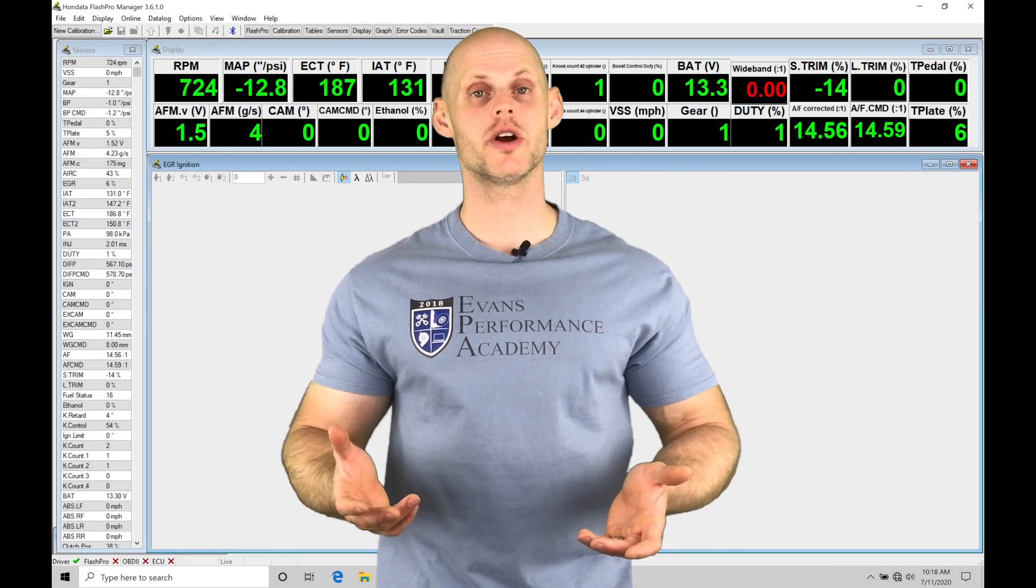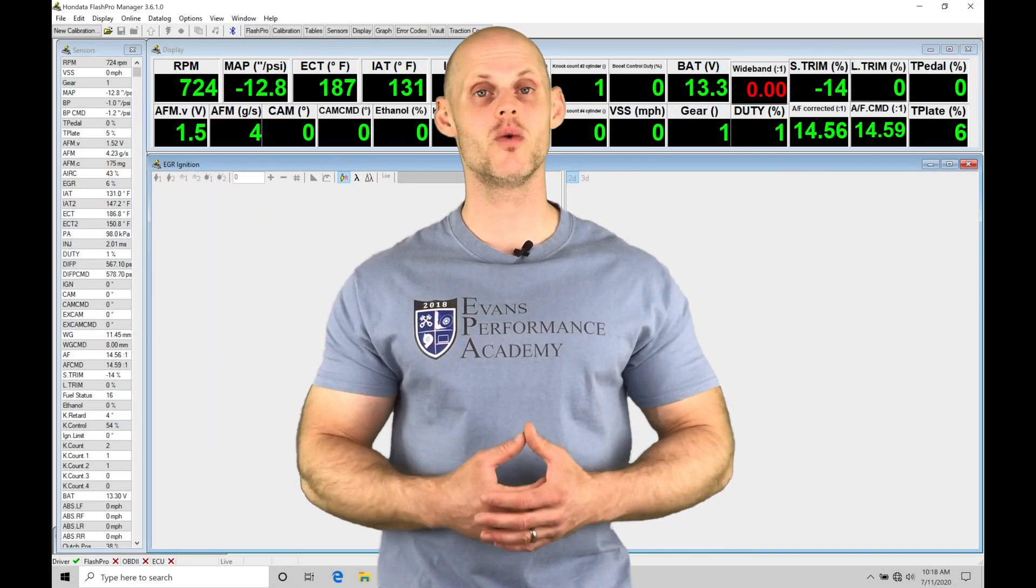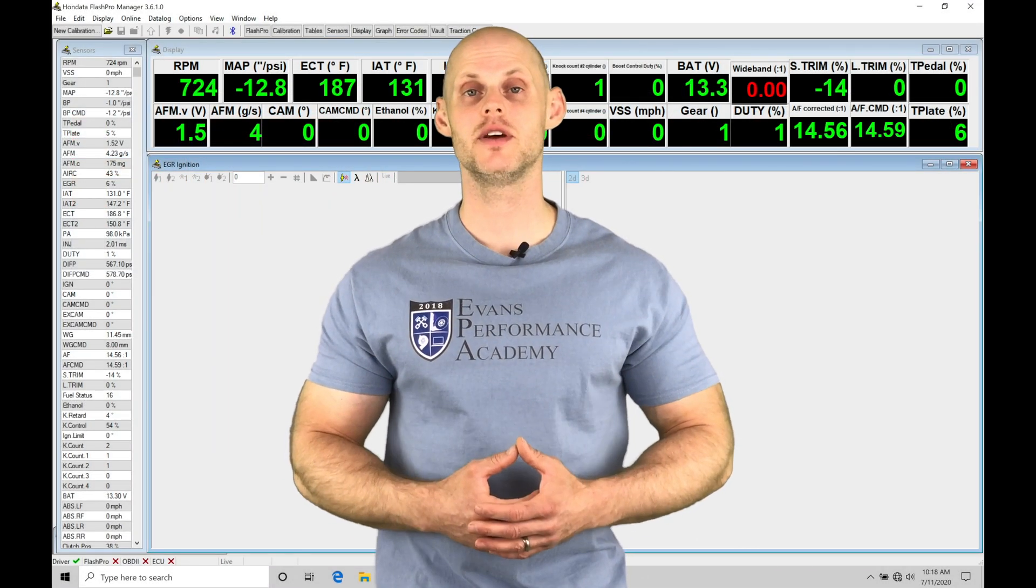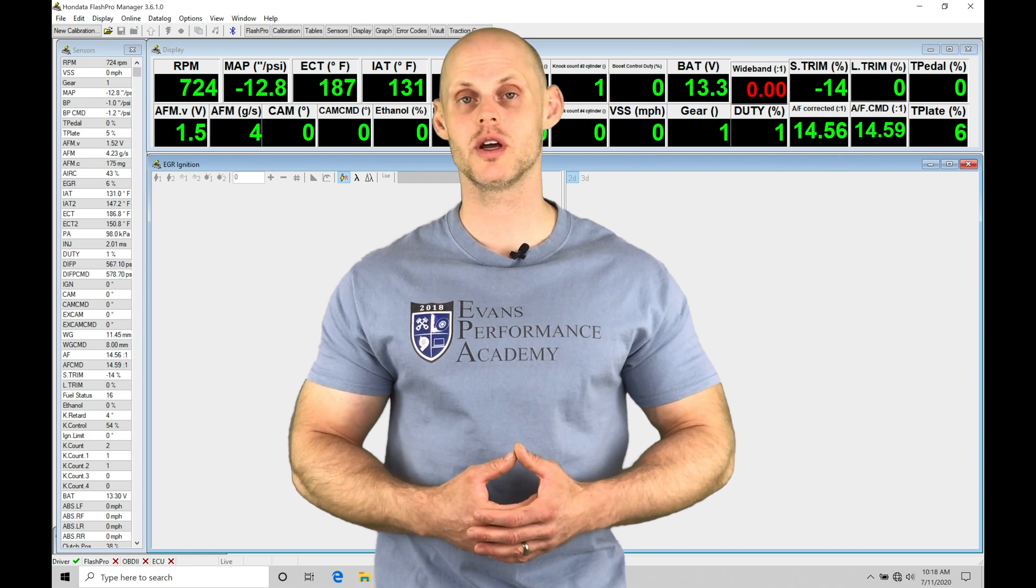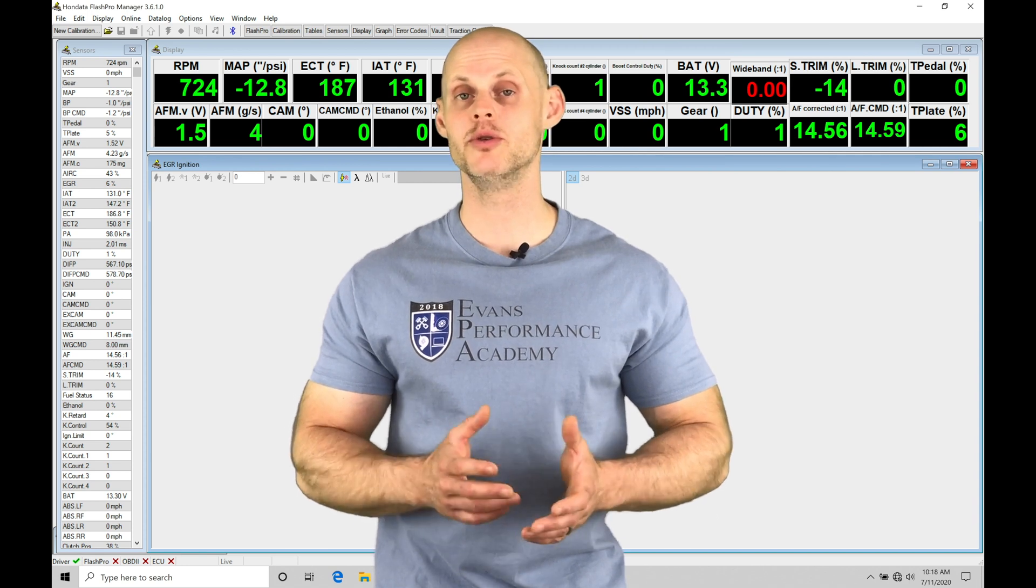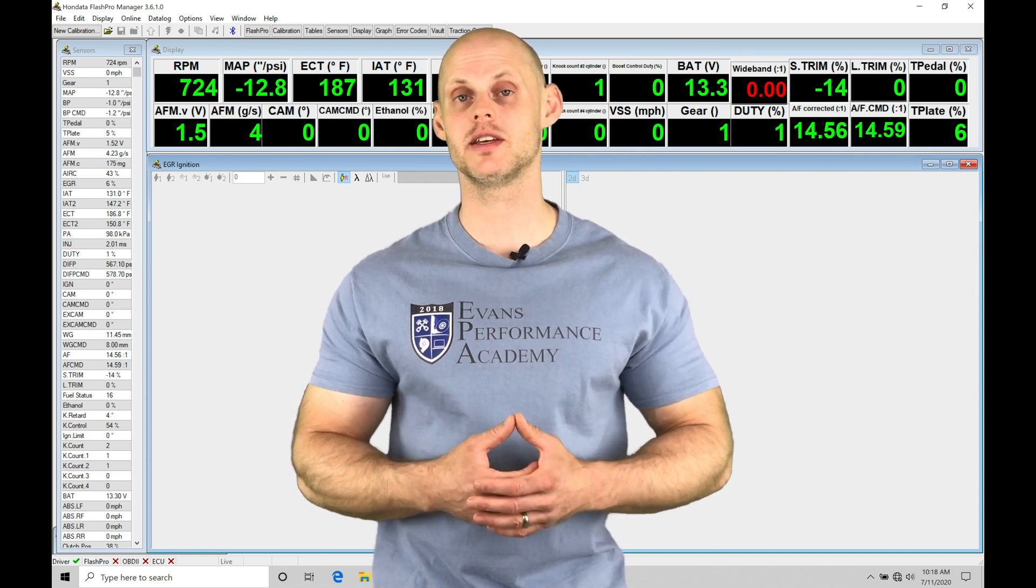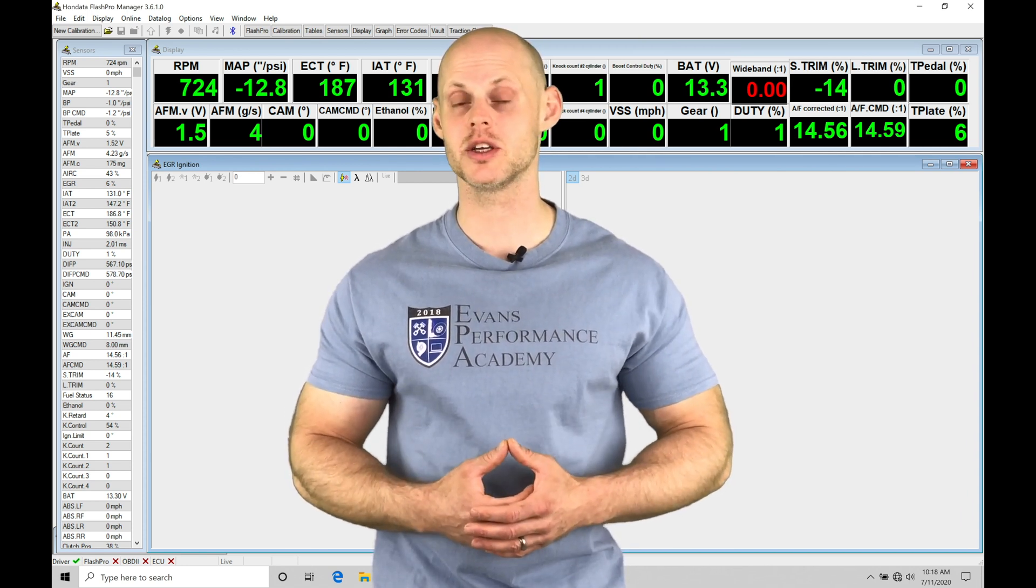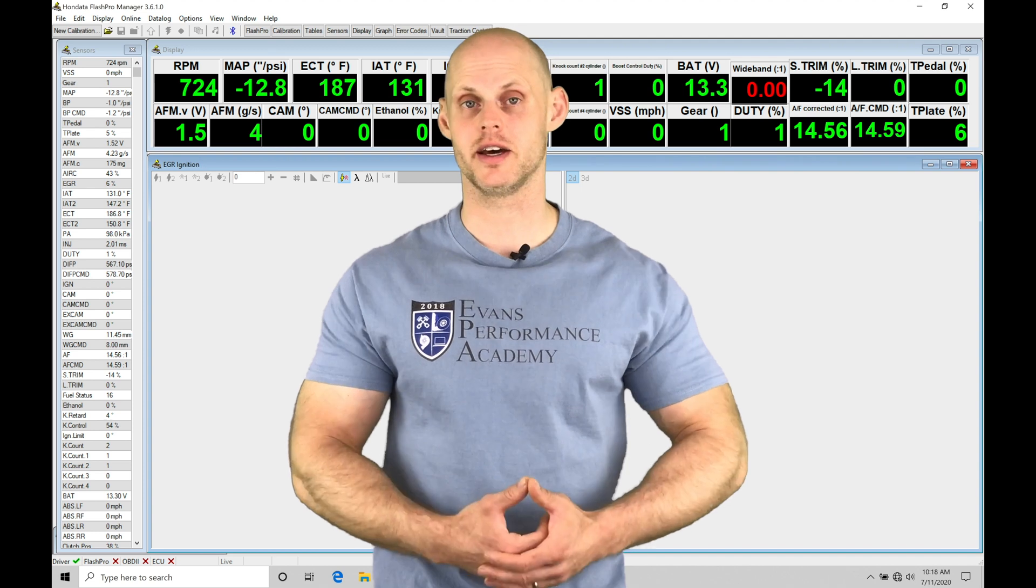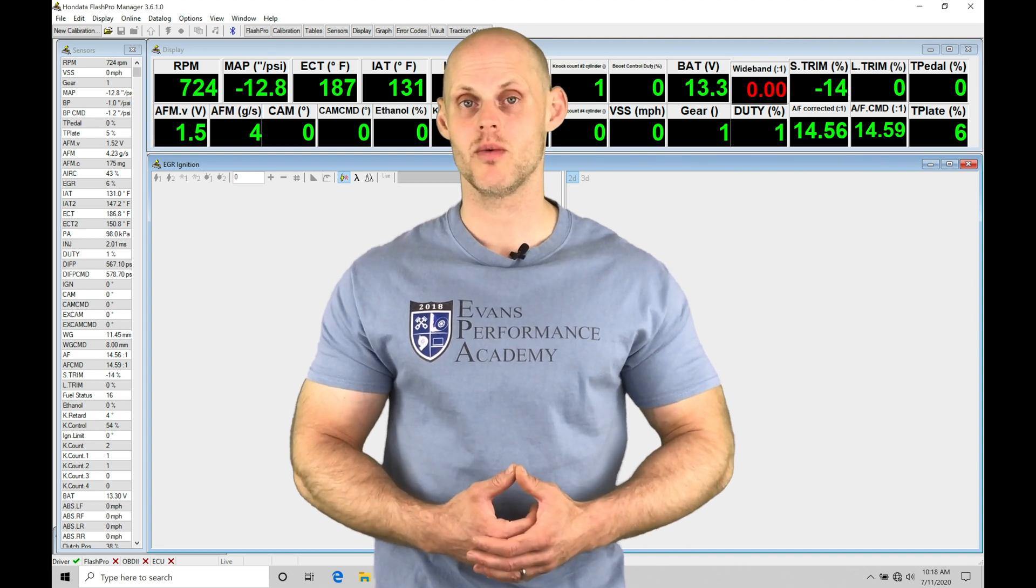Welcome to Honda Flash Pro Training Part 34. In this video, we're going to be taking a look at working with our boost control tuning in our 10th Gen Civic applications using Honda Flash Pro.